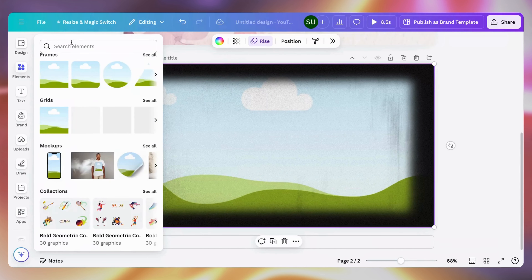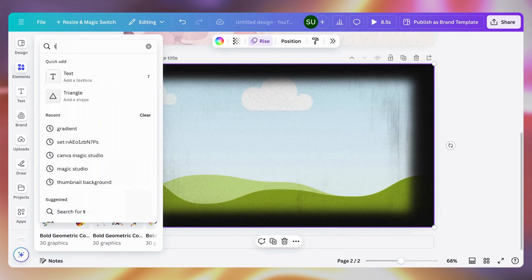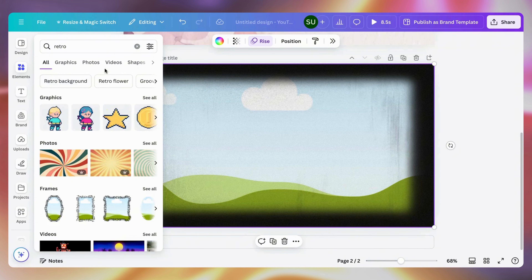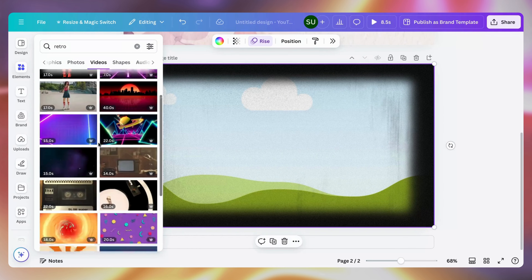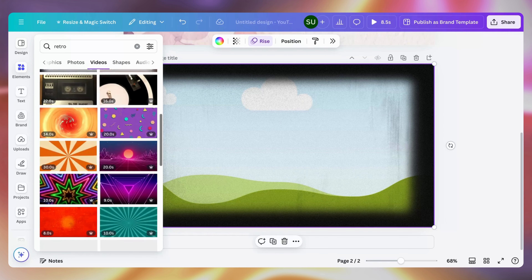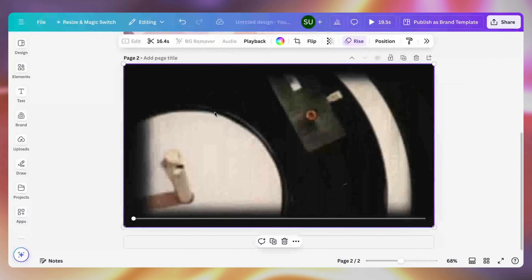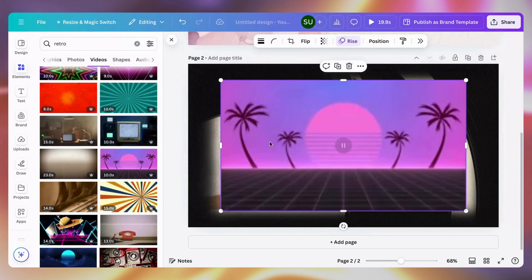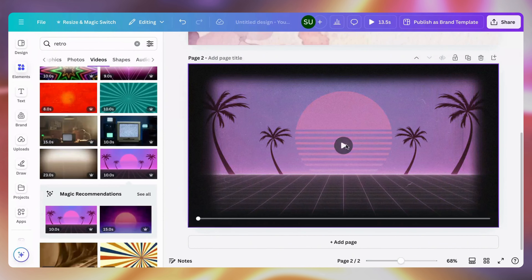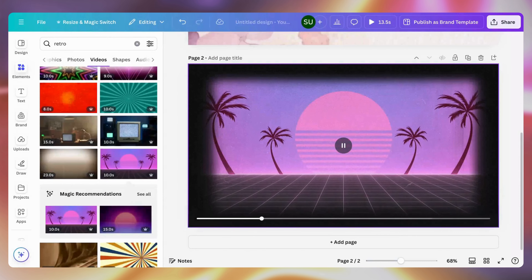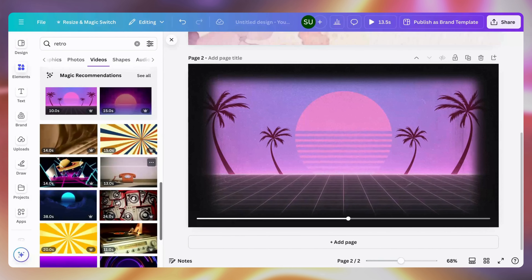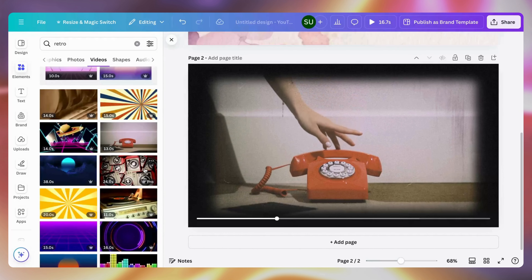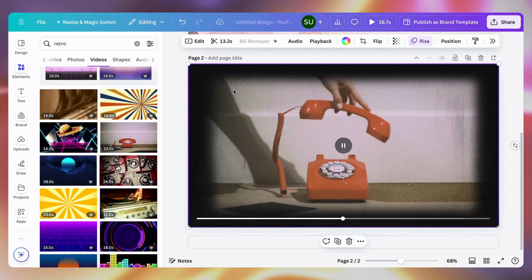Let's search for a travel or retro video. Search for 'retro' then go to Videos. Find something colorful — just drag and drop it into the film frame. We already have our video in the frame. There are different things you can do with this.